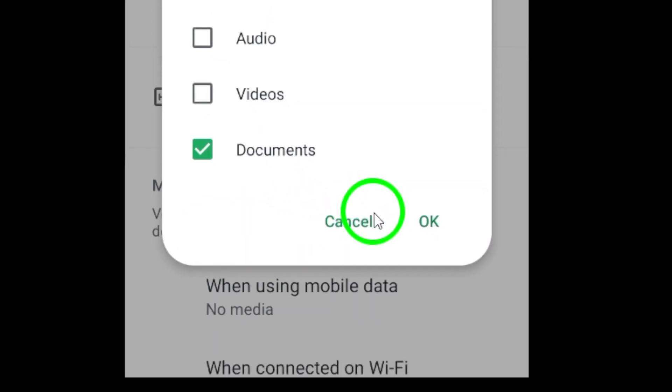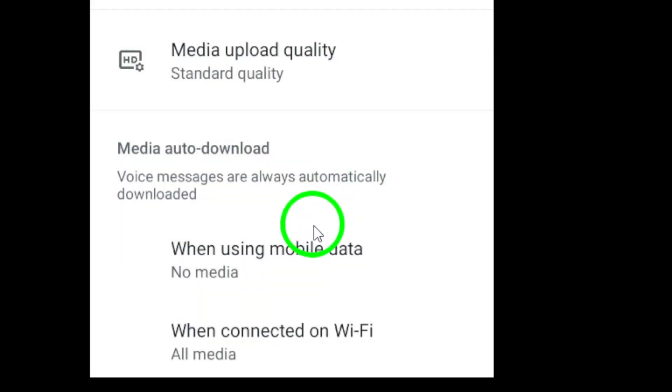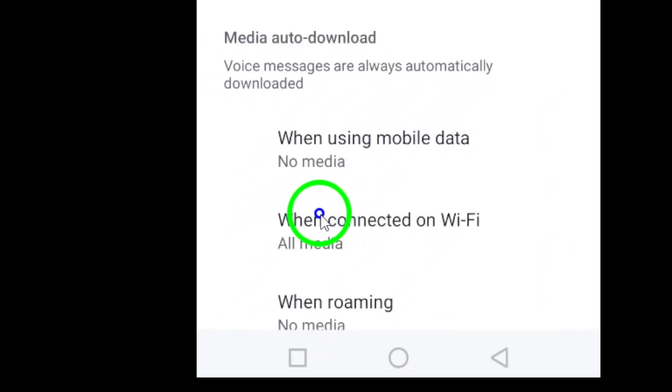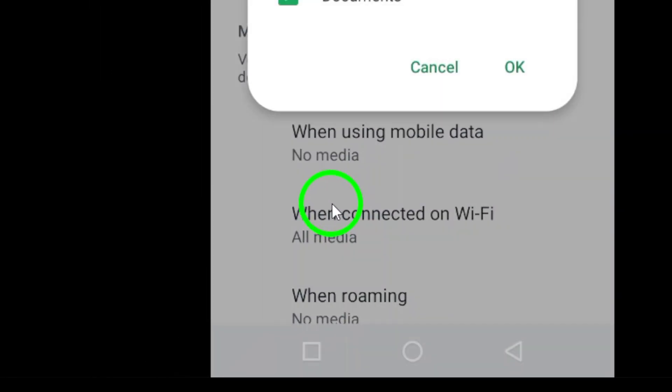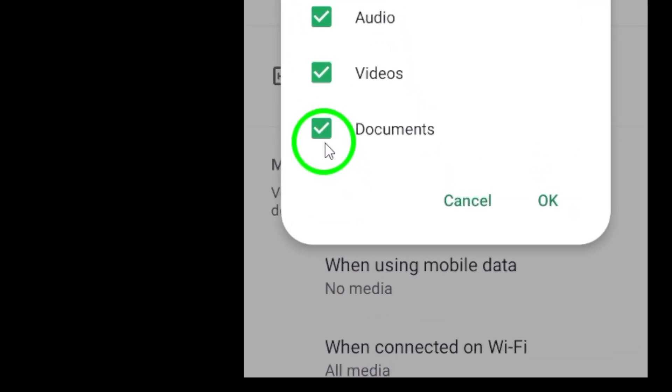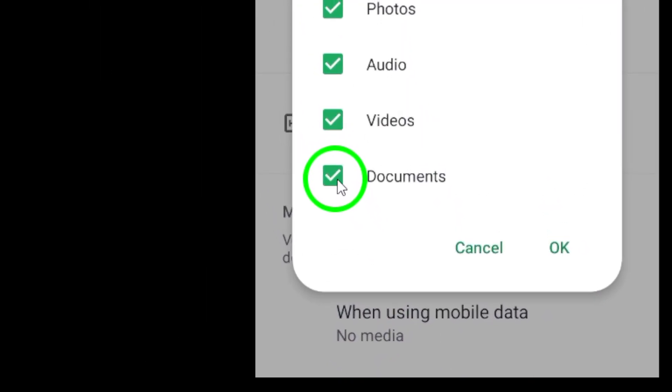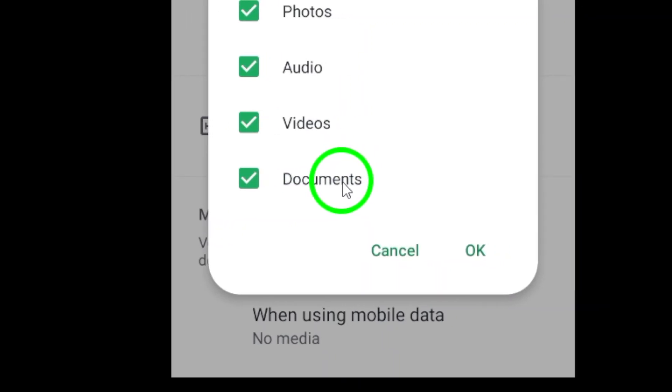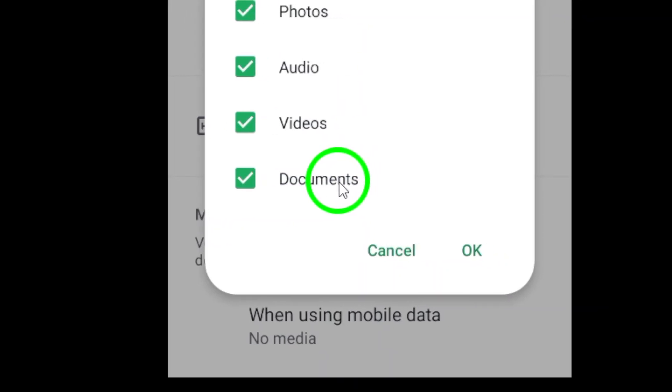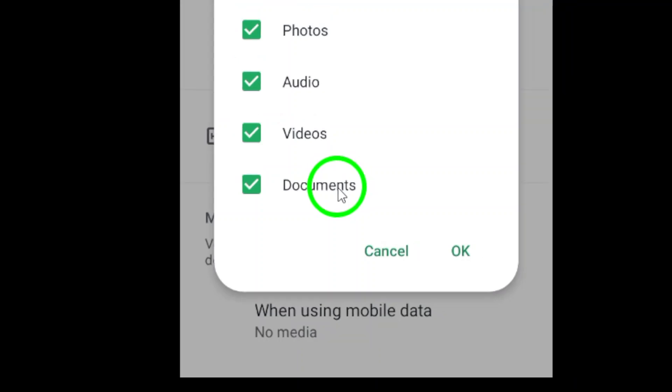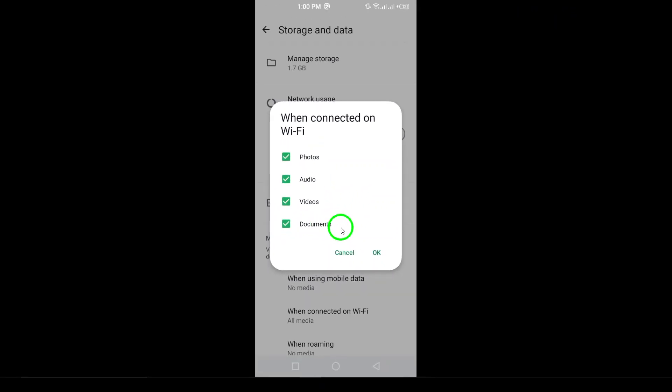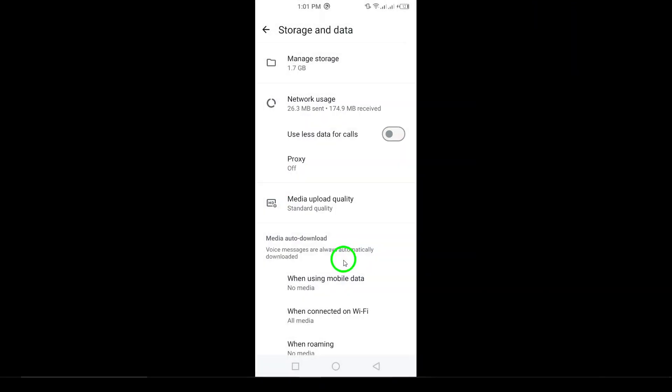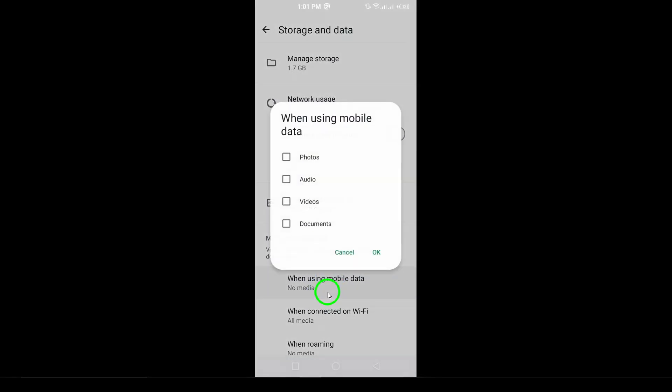Go back to the previous screen and select When Connected on Wi-Fi. Here, mark Documents again. This ensures that your documents will download automatically whenever you're connected to a Wi-Fi network. And that's it. You've successfully enabled auto-download for documents on WhatsApp.